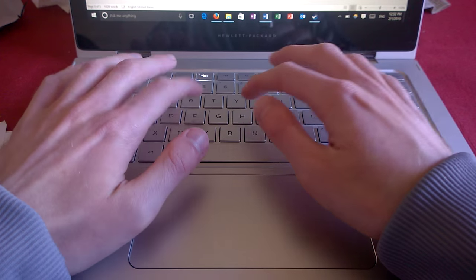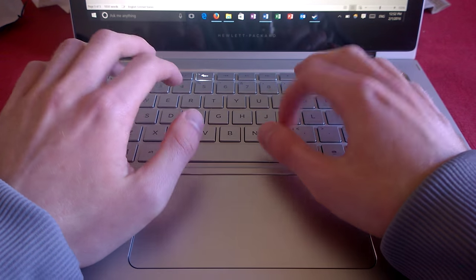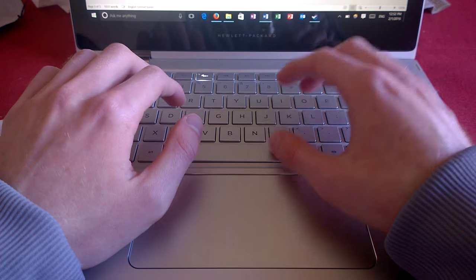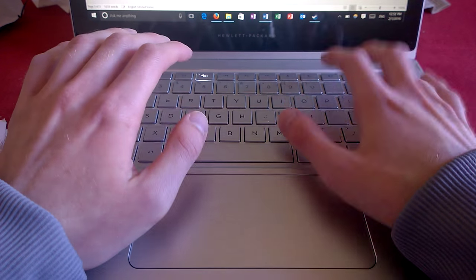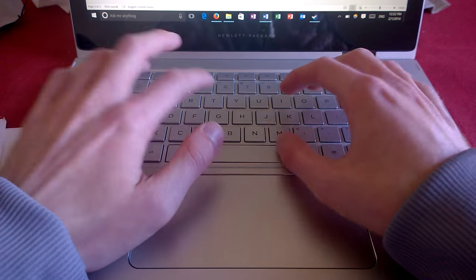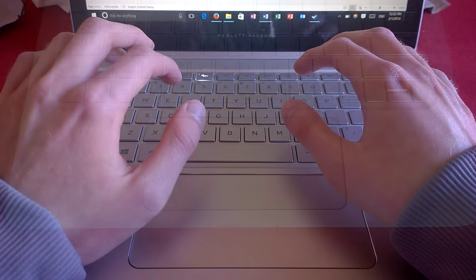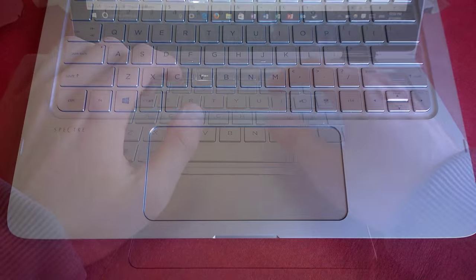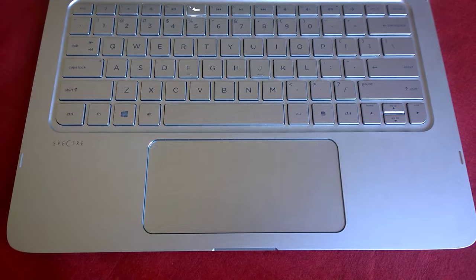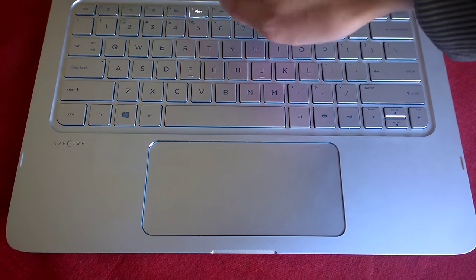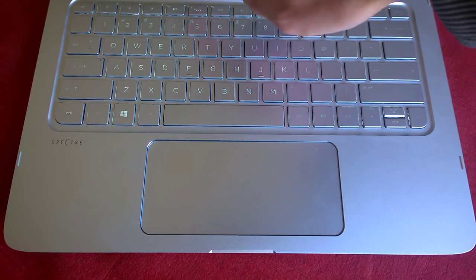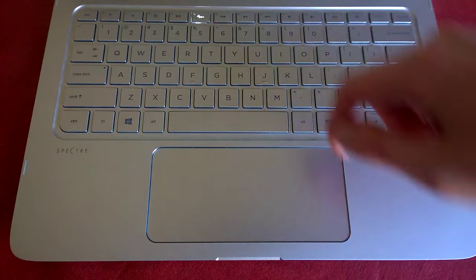It is an excellent keyboard with no flex and is one of the best you can find on a laptop, certainly on such a thin and light laptop. The trackpad is wide and awkward, but still functions very well and has shown no signs of wear.